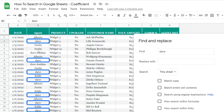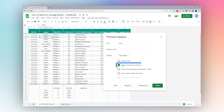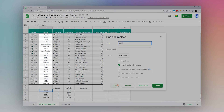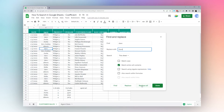On this sheet we have both 'Dave' and 'Dave Jenkins', which could be the same person or separate. If Dave and Dave Jenkins are separate people and we only want to find just 'Dave' and not 'Dave Jenkins', we can check 'Match entire cell contents' and it will ignore cells that have more than just 'Dave' in them. Scrolling through, it now ignores the Dave Jenkins entries.